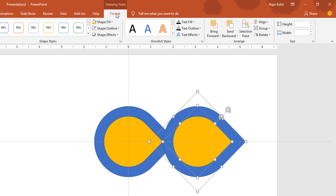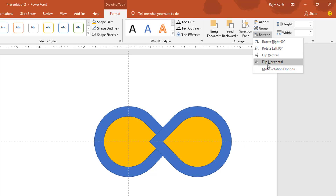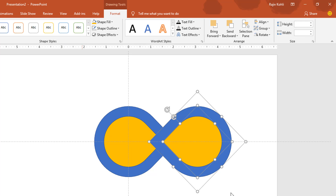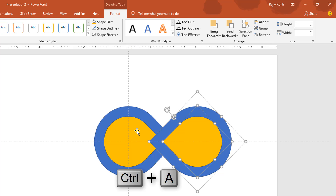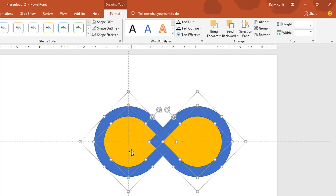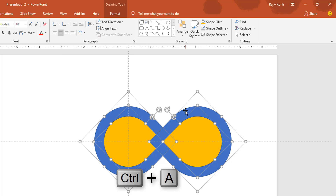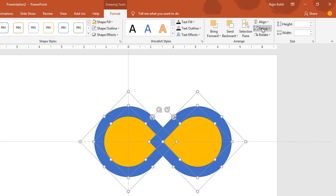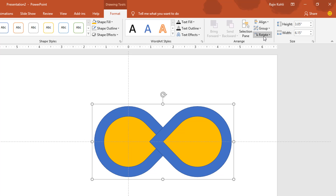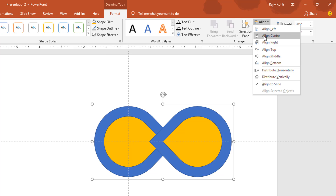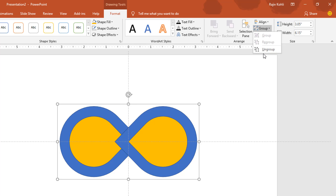Select both shapes and make a duplicate. Go to the Format tab, click Rotate, and use Flip Horizontally. Select all objects on the slide with Ctrl+A, then go to the Format tab, click the Group drop-down button, and choose Group. Now align Center and align Middle, and later you can ungroup them.